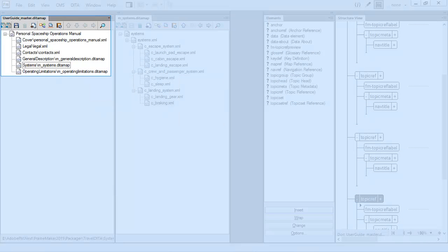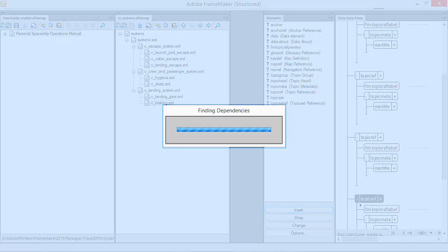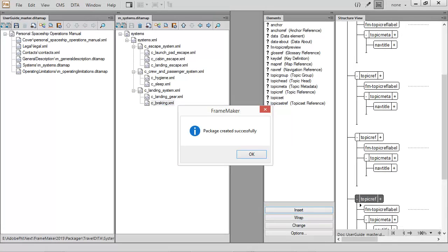If your source is a complex file set, don't worry. Even DITA maps and reference maps, images, and any other dependencies are automatically included during packaging.